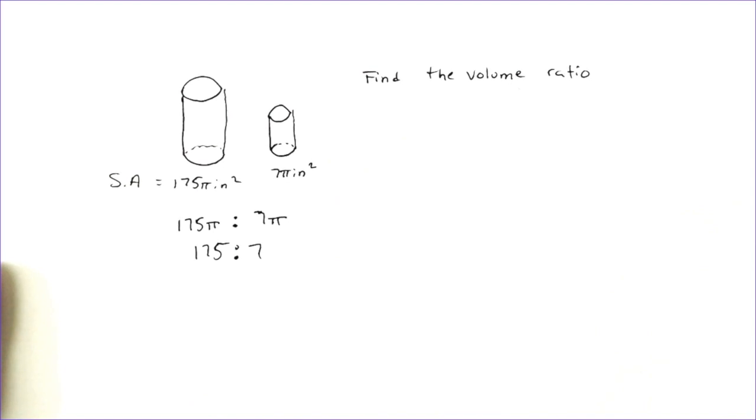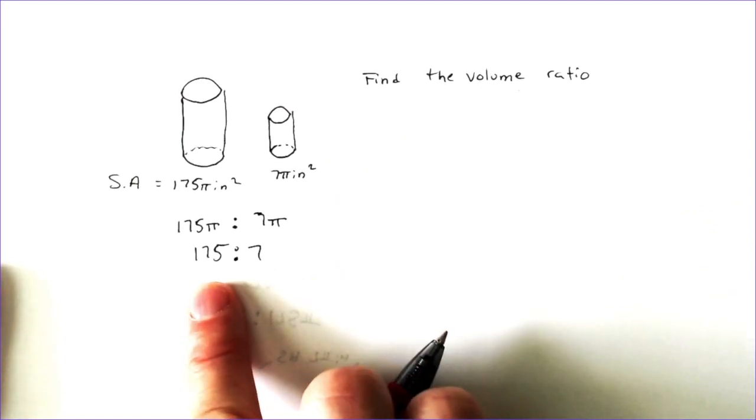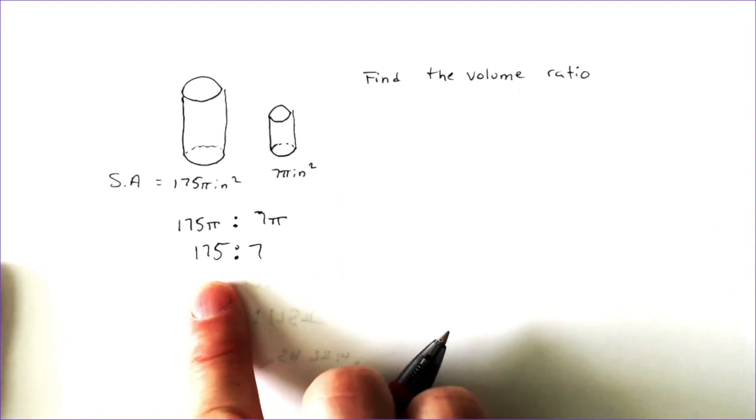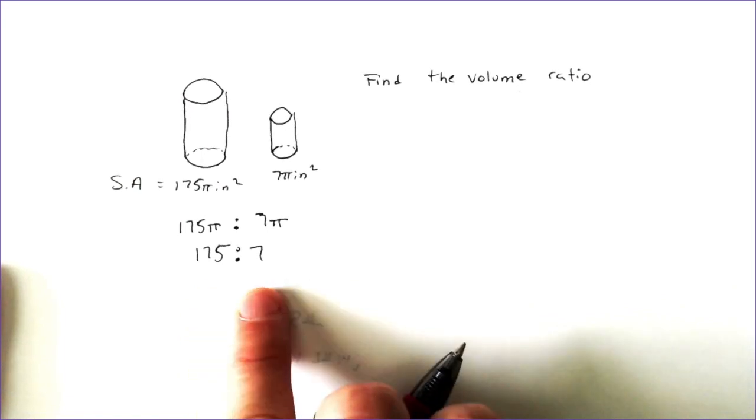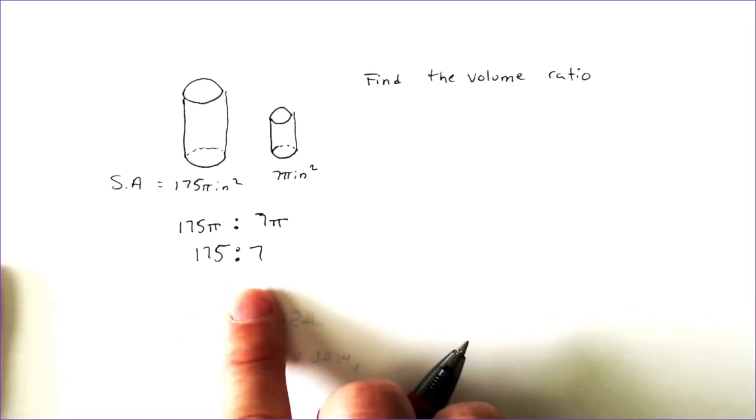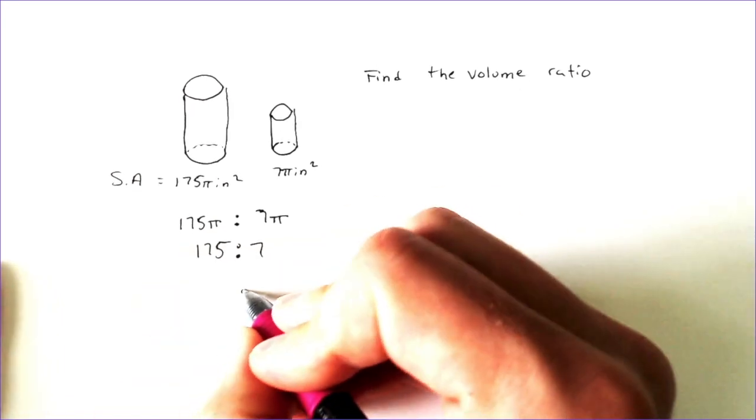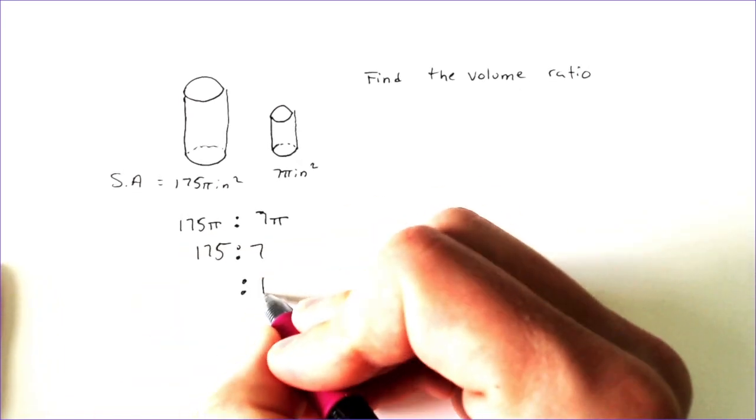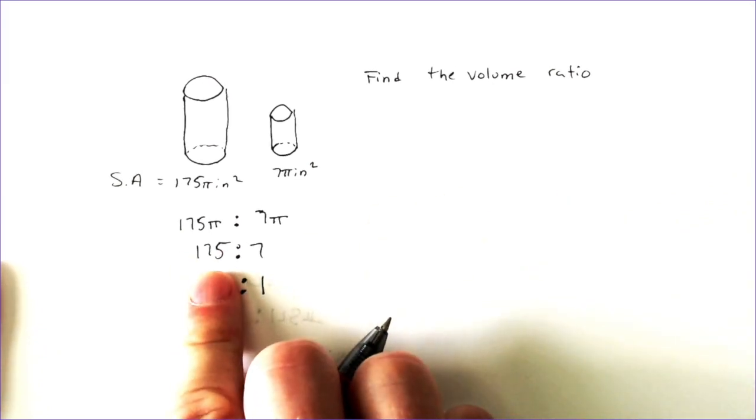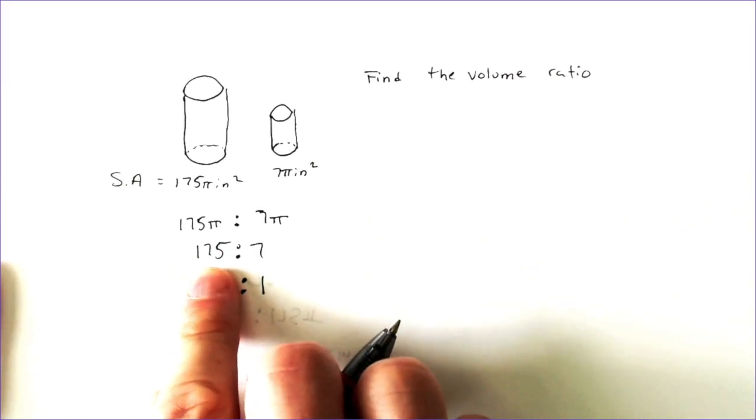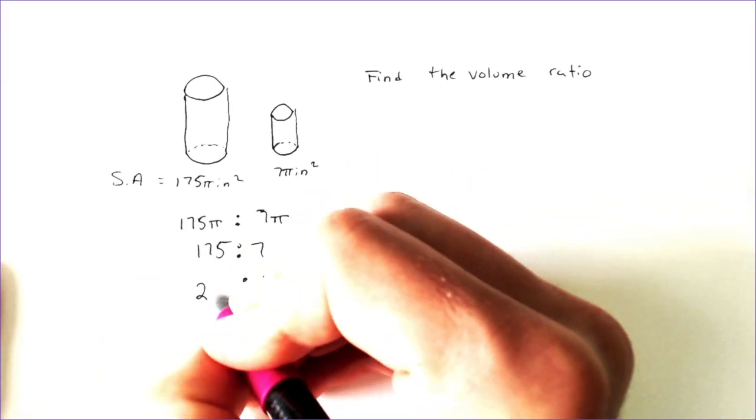But if these numbers are not square rootable, odds are it is not simplified completely. And in this case, you can divide them both by 7. If you divide 7 by 7, you get 1. And if you divide 175 by 7, you get 25.